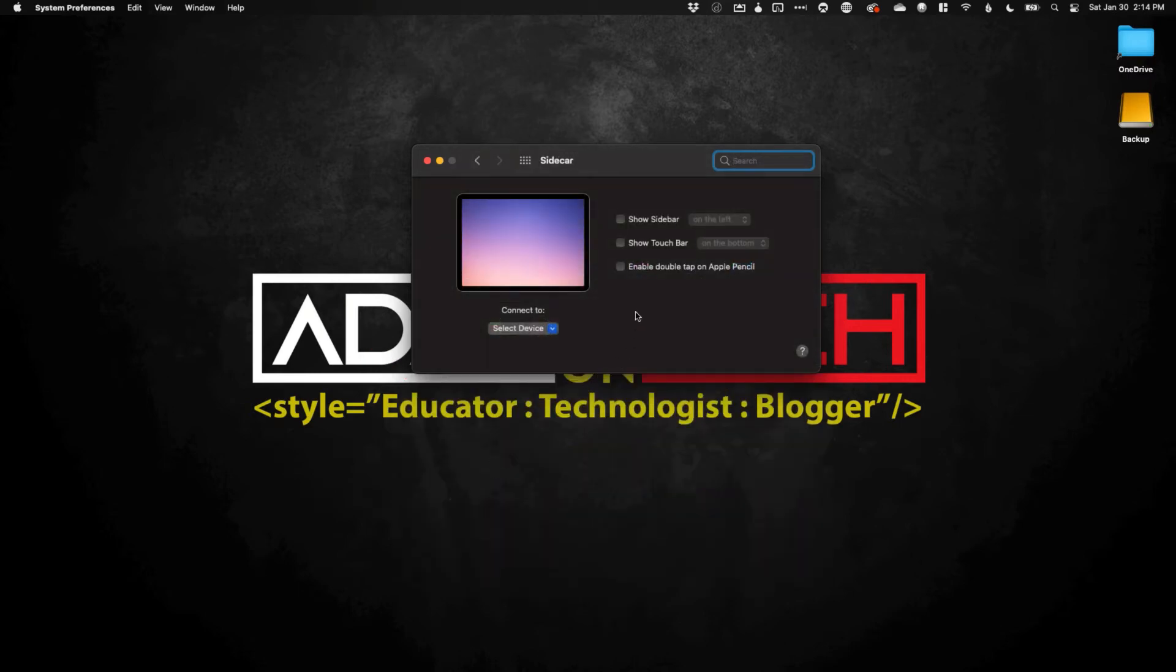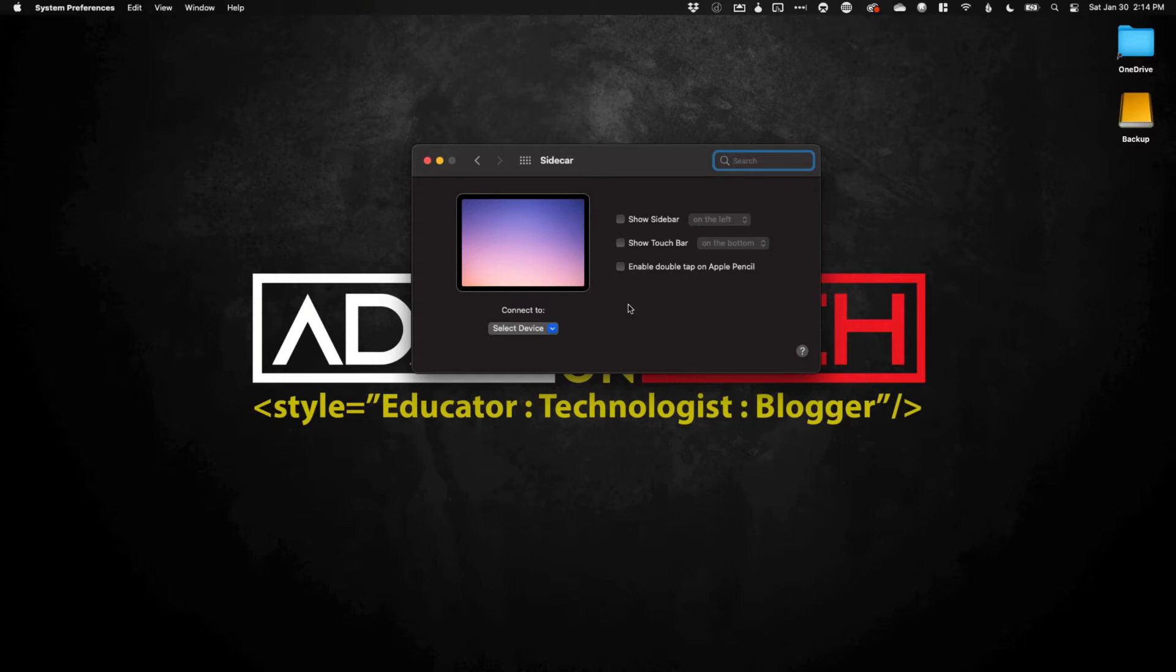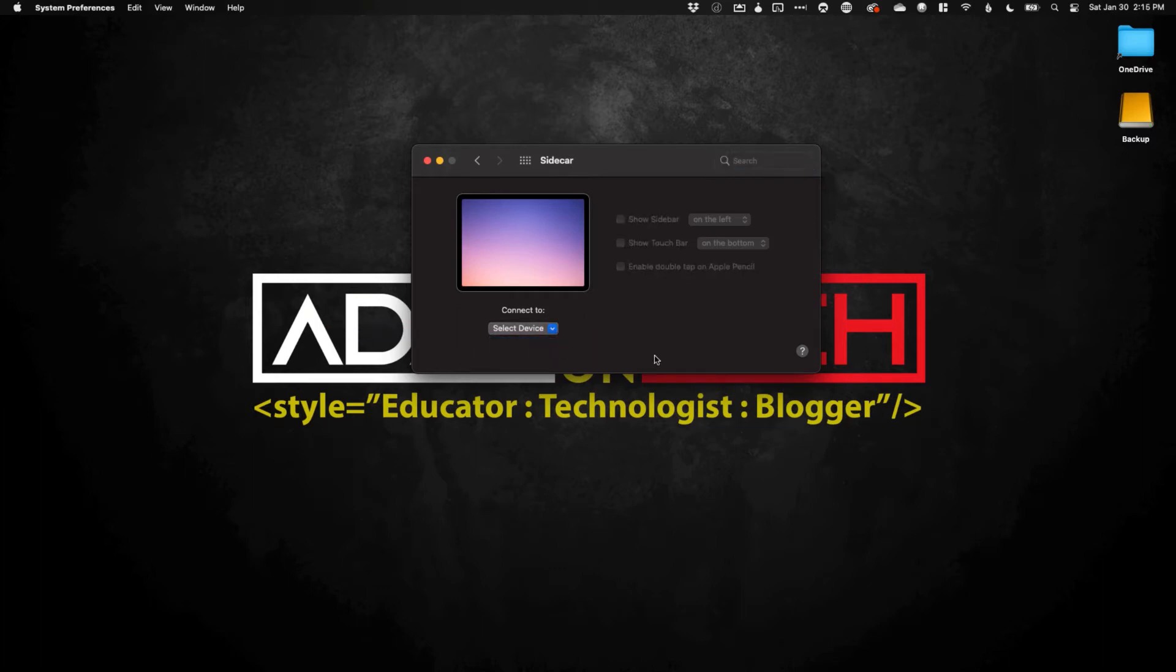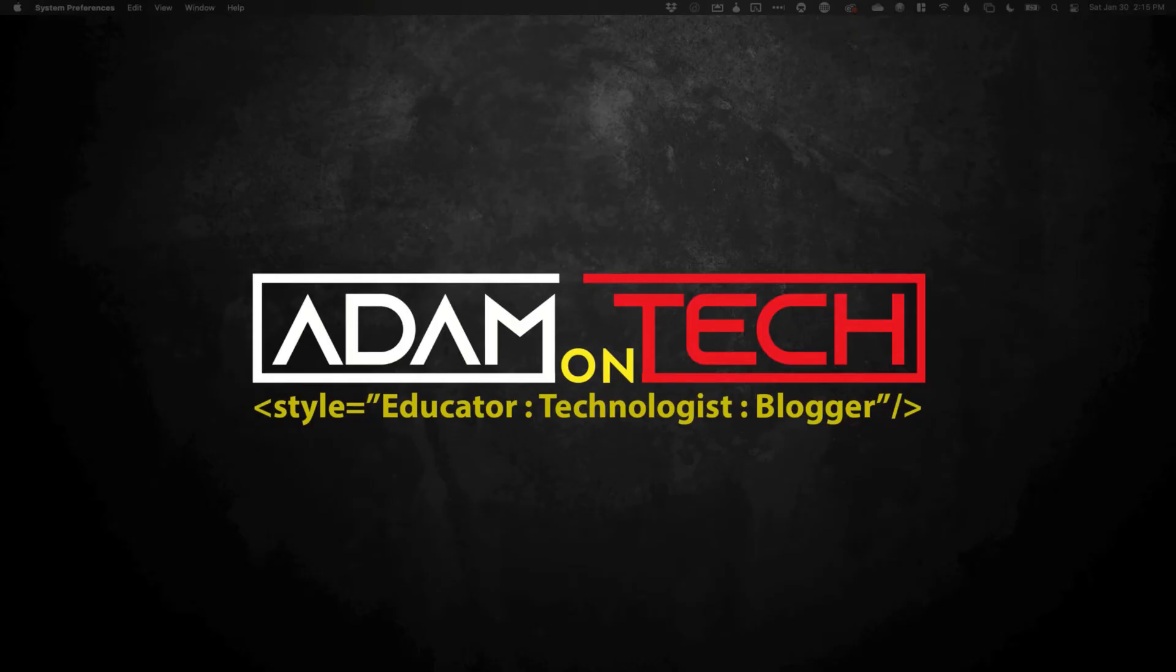From here, you have a couple options. You can show the sidebar, you can show the touch bar, and you can tell it where you want those things to show up. You can also enable Double Tap on the Apple Pencil. But when you're ready to use your iPad as a second screen, you're going to click on the Select Device drop-down and you'll see your iPad listed. Just click on it. What's going to happen is you're going to see your screen kick over like you just saw my screen do. And now it is using my iPad as a secondary display.